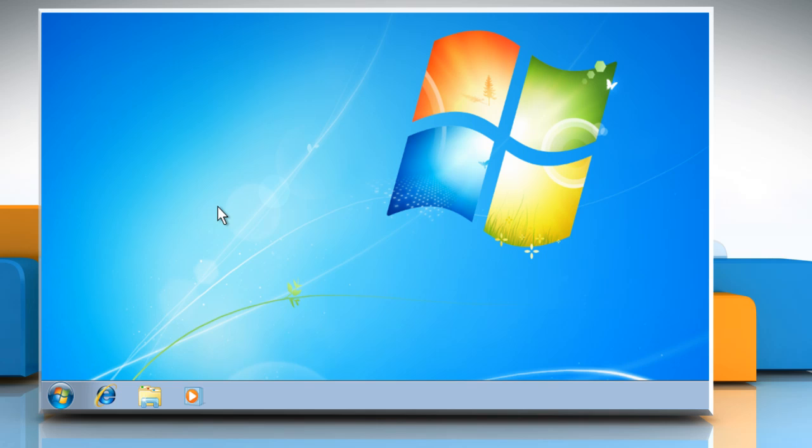Hi friends! Are you getting the error message 'Windows failed to start, a recent hardware or software change might have caused the issue' when rebooting your Windows 7 PC after installing Windows updates?